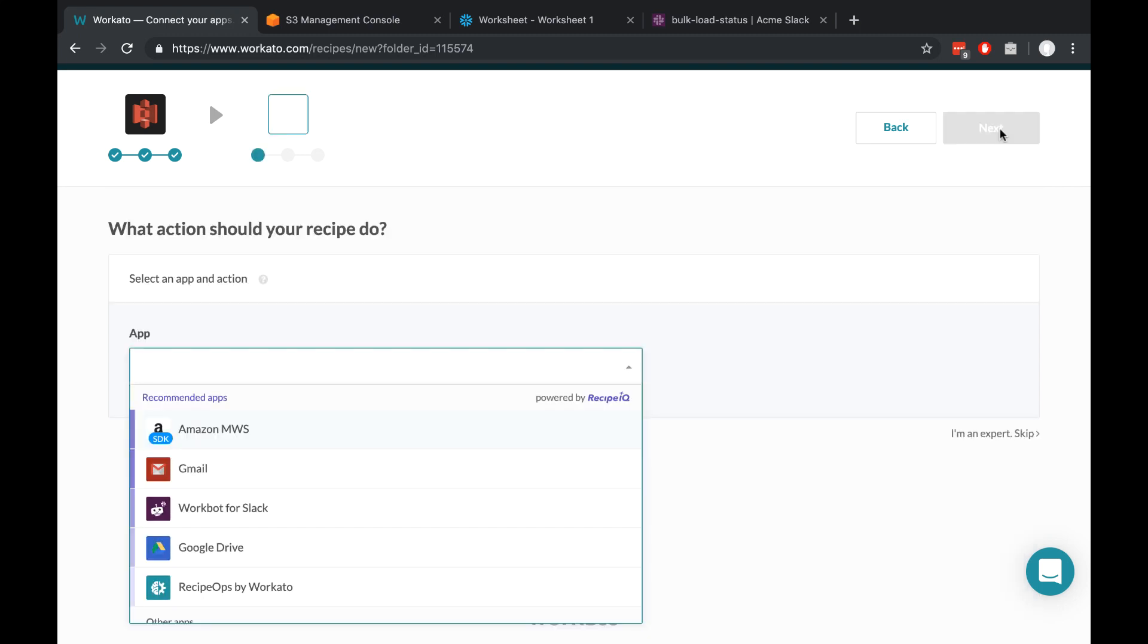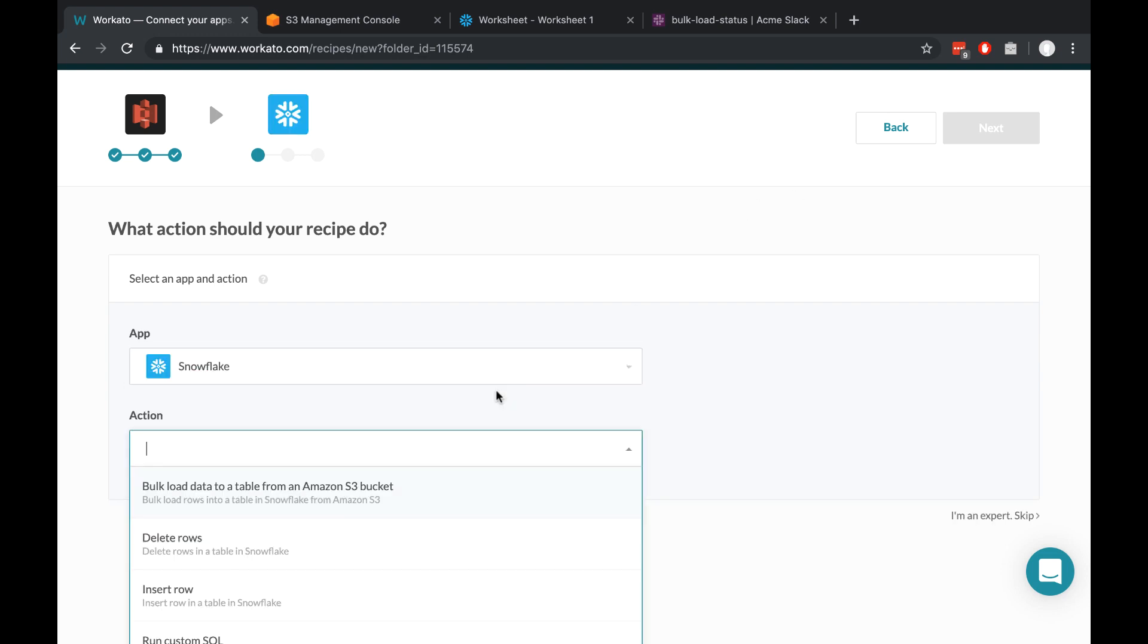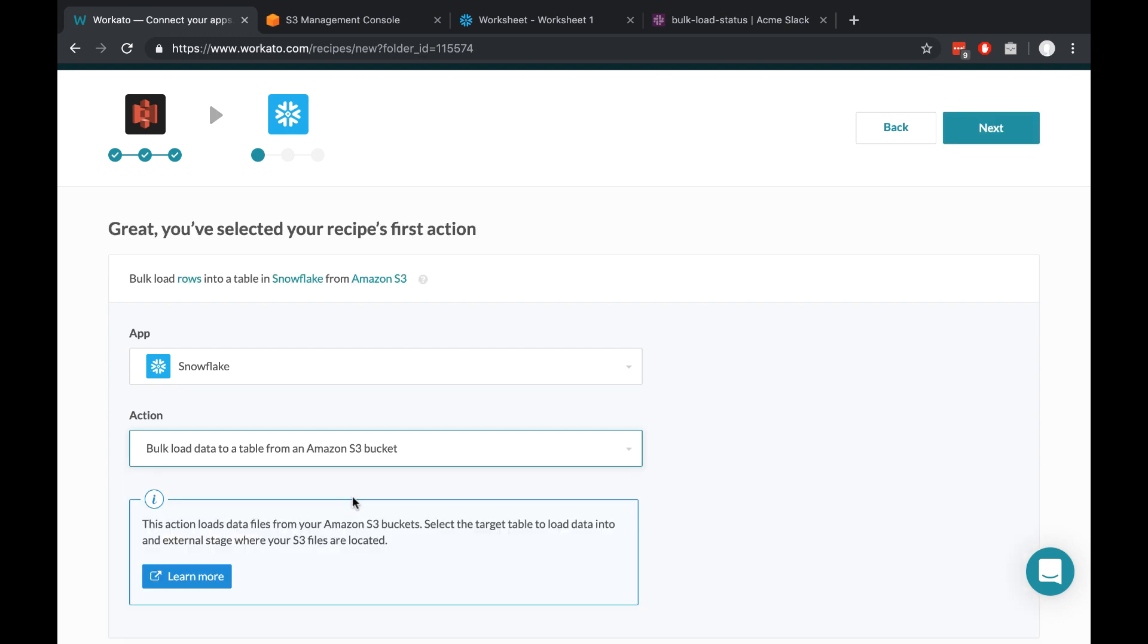And what should our recipe do? Well, I want all of this to go into Snowflake, so I'll type in Snowflake. And then I'm going to choose the bulk load data to a table from an Amazon S3 bucket action. Click next.